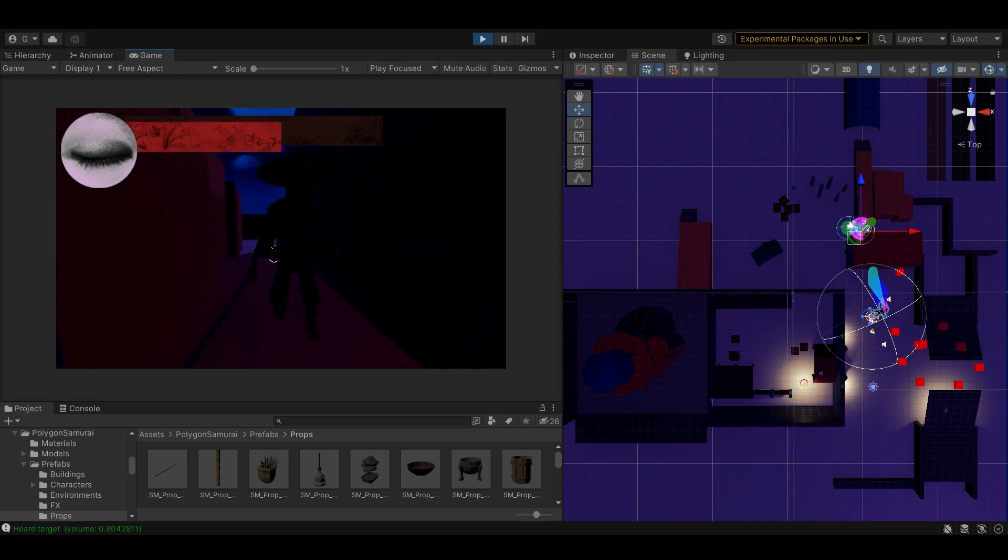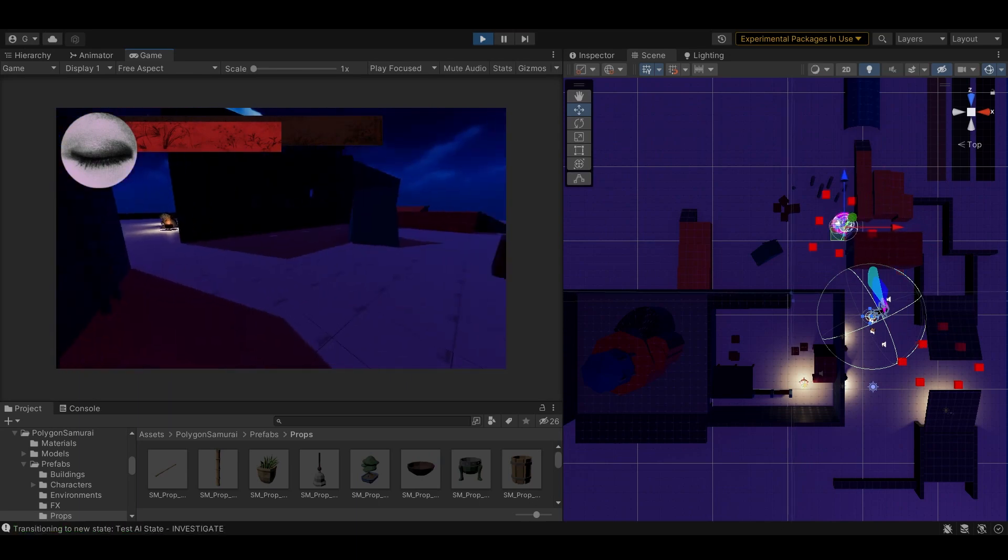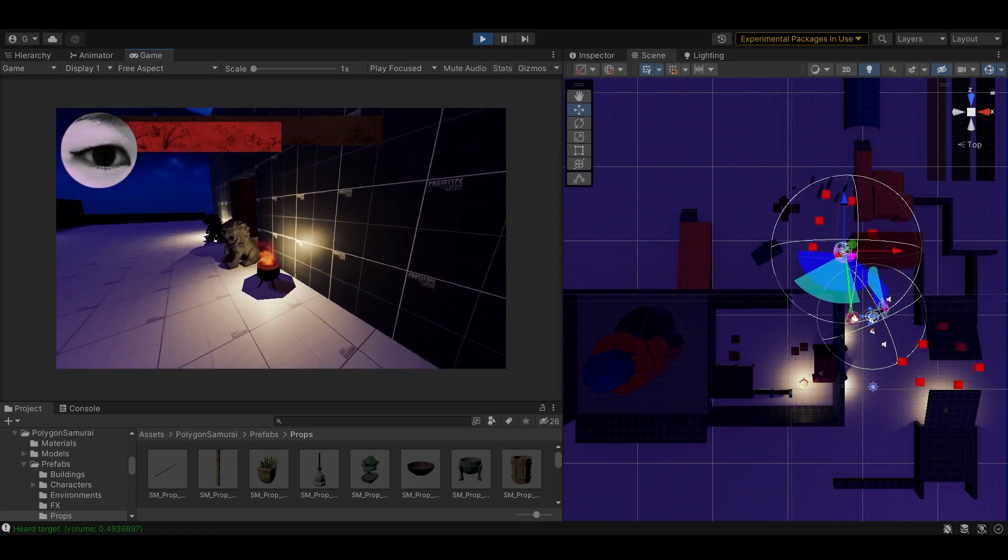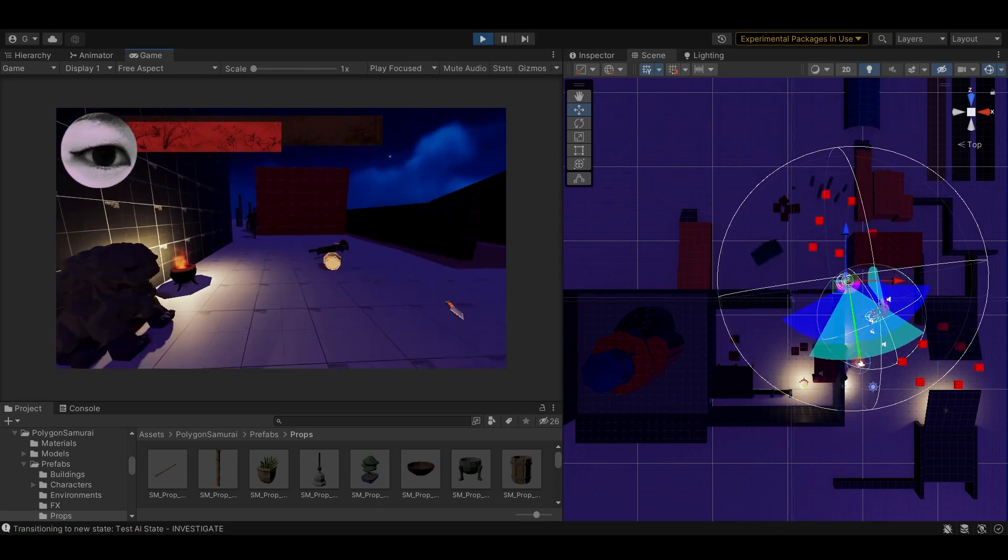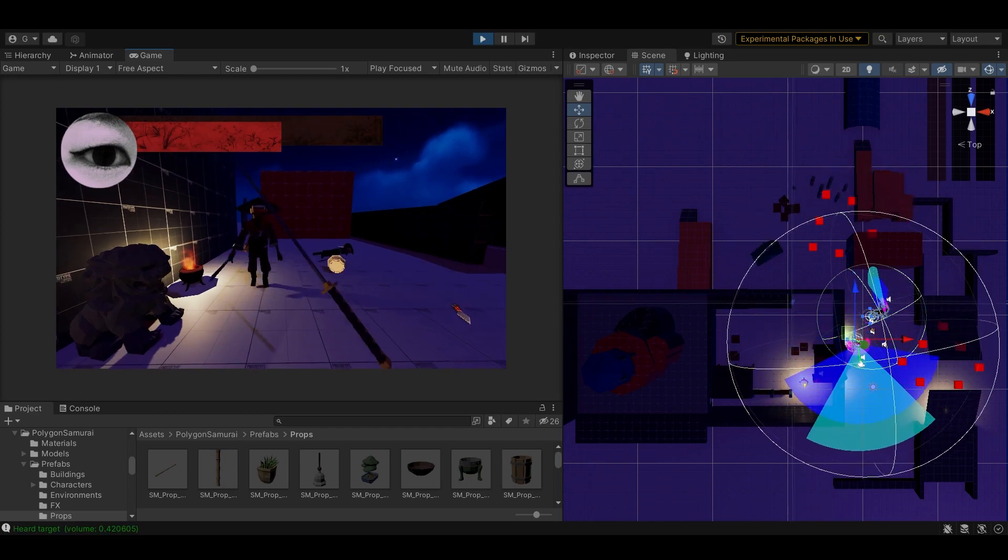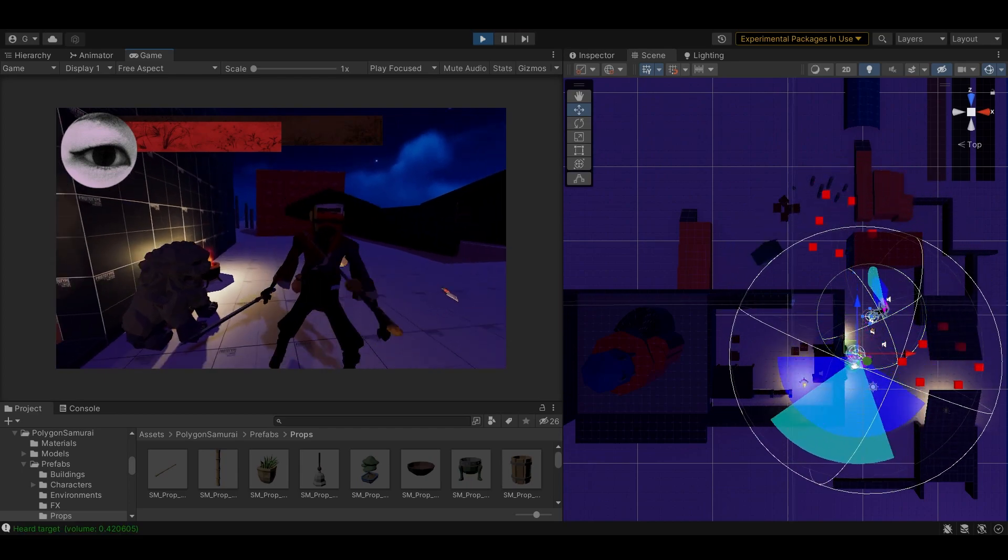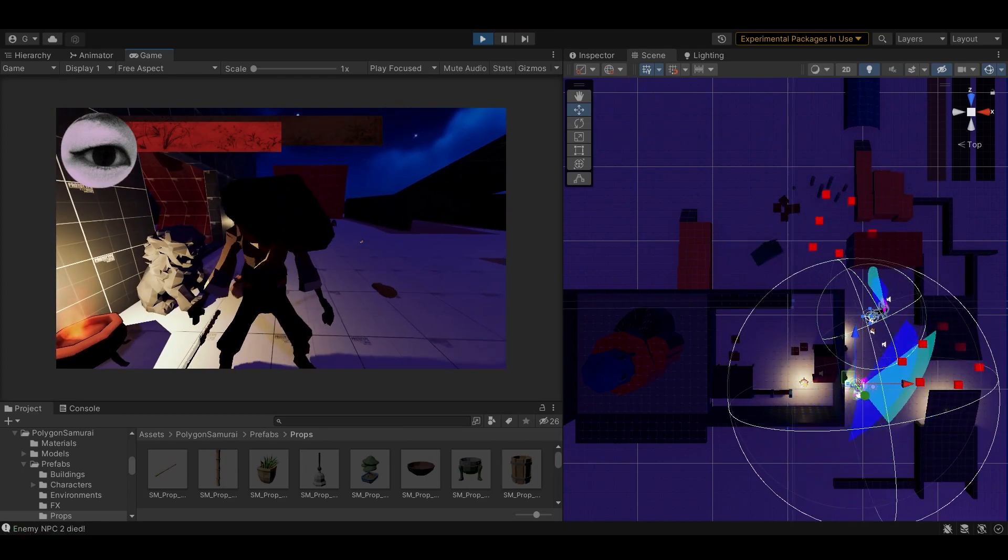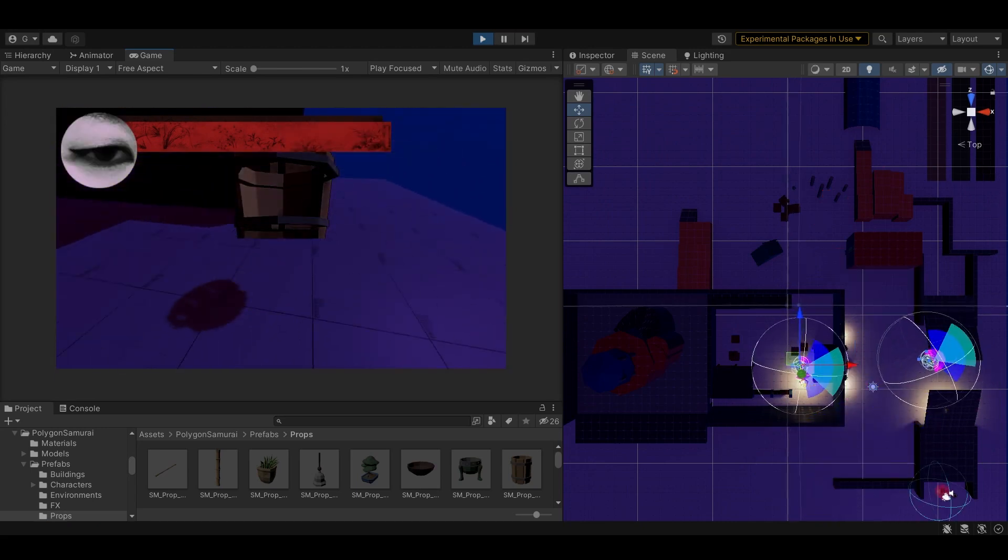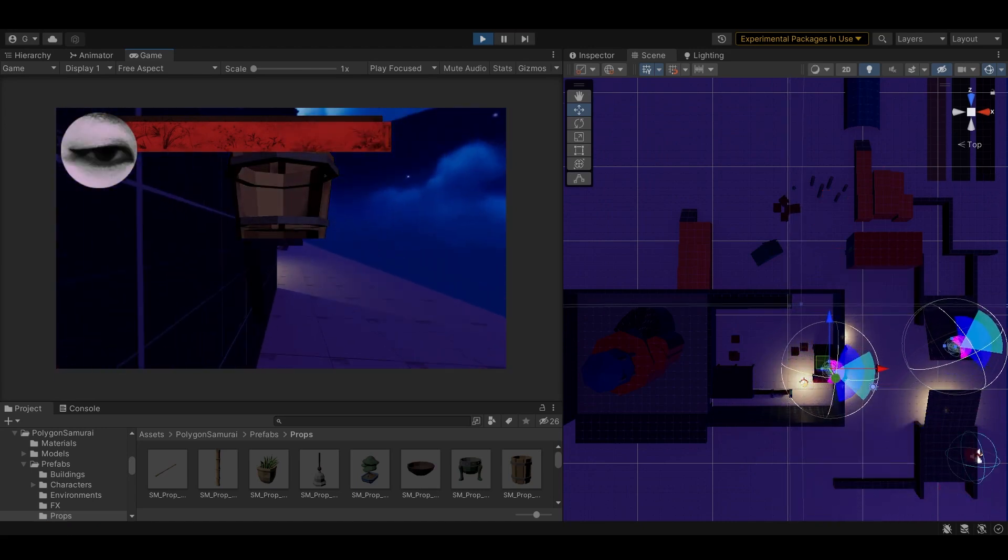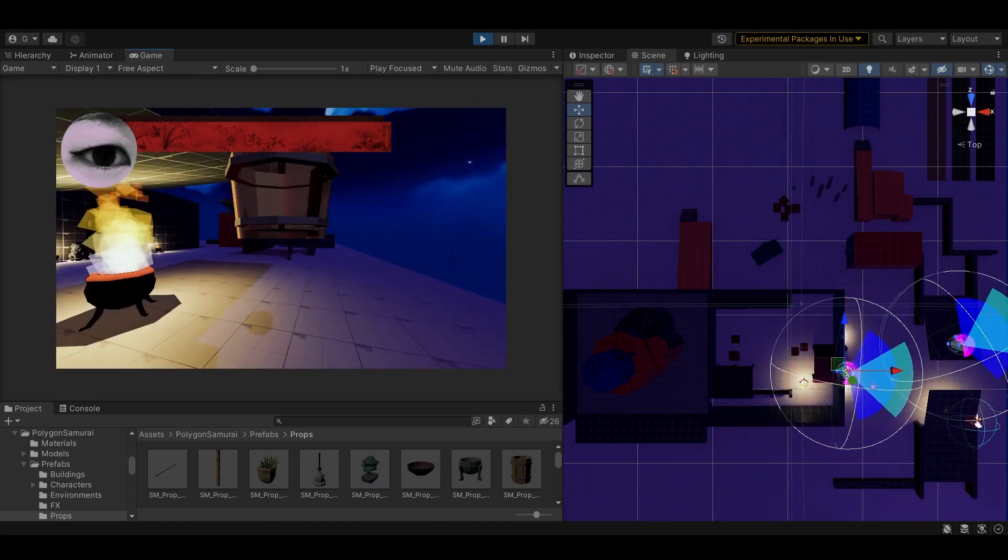In combat, triggered when the enemy can see the player, they chase after the player and, once inside the combat range, start attacking. The player can run away and hide, and the enemy will search the player's last known location. Or the player can try to block the enemy attacks and fight back.